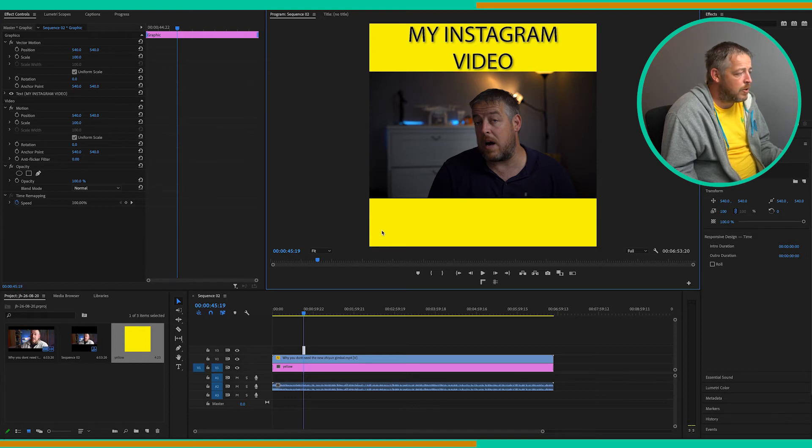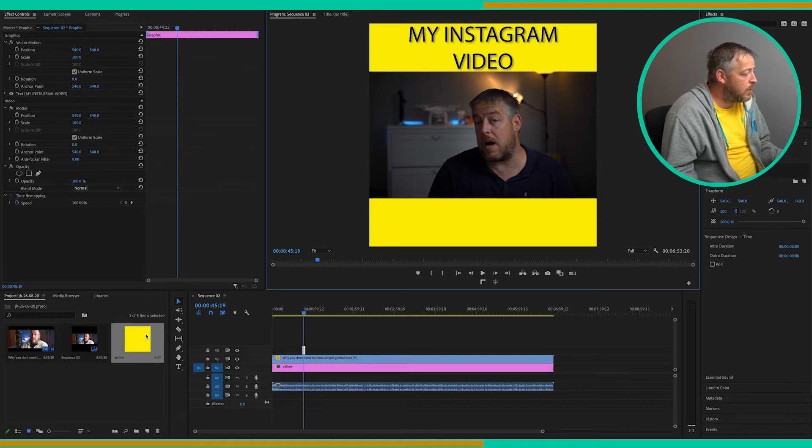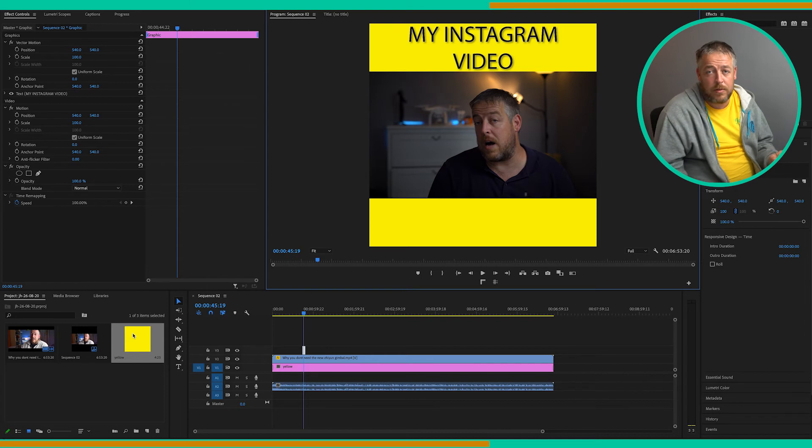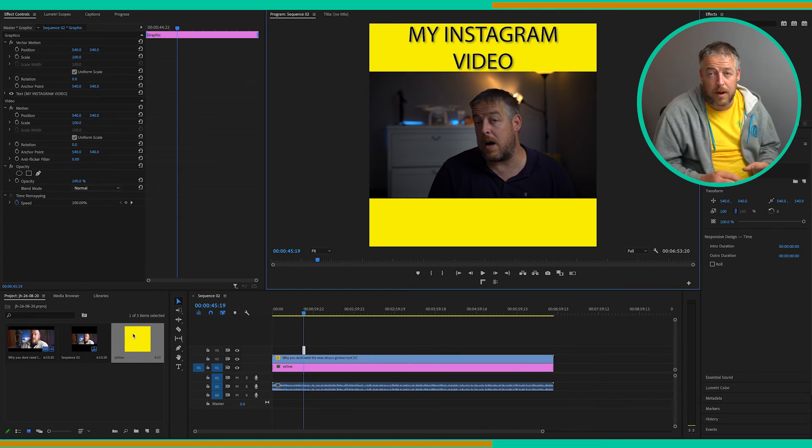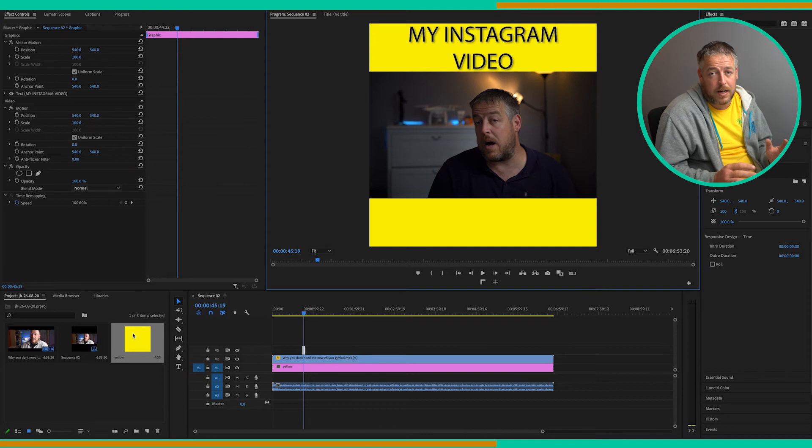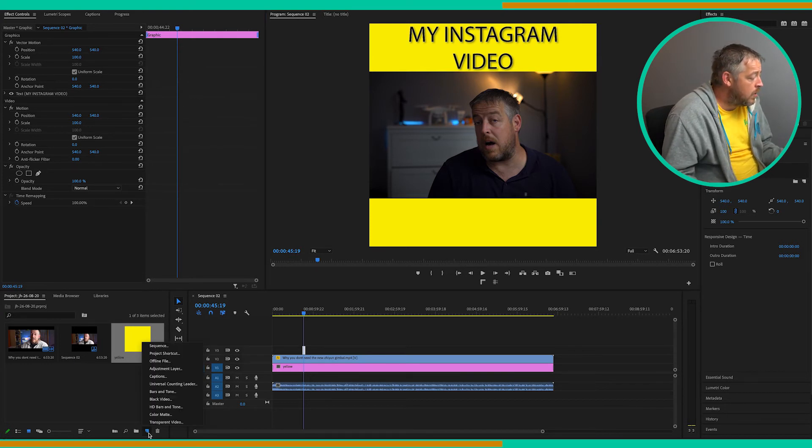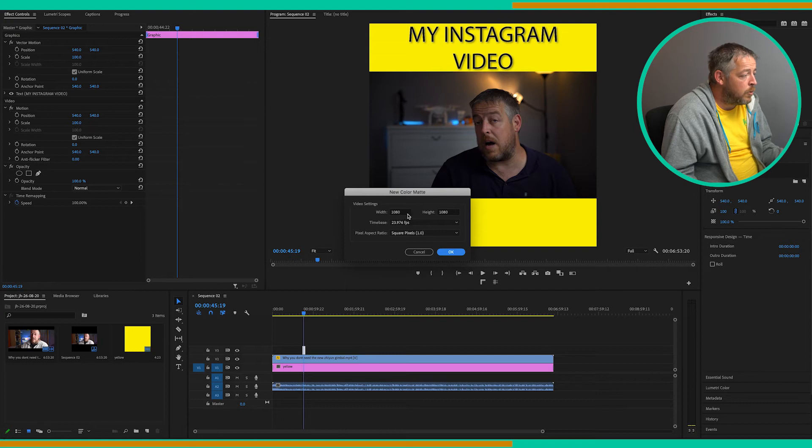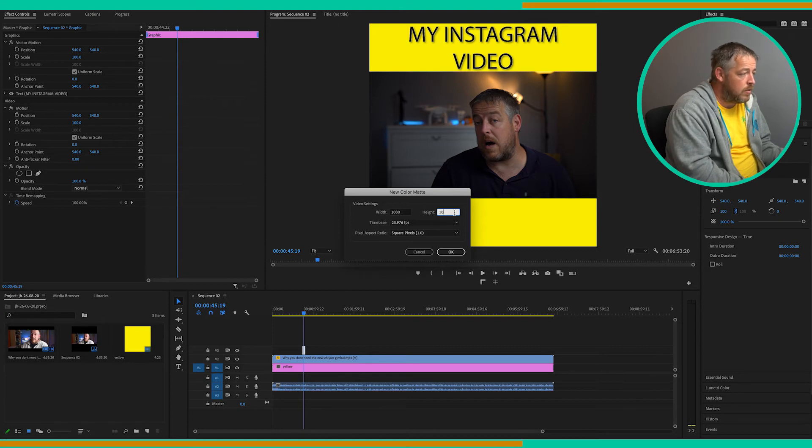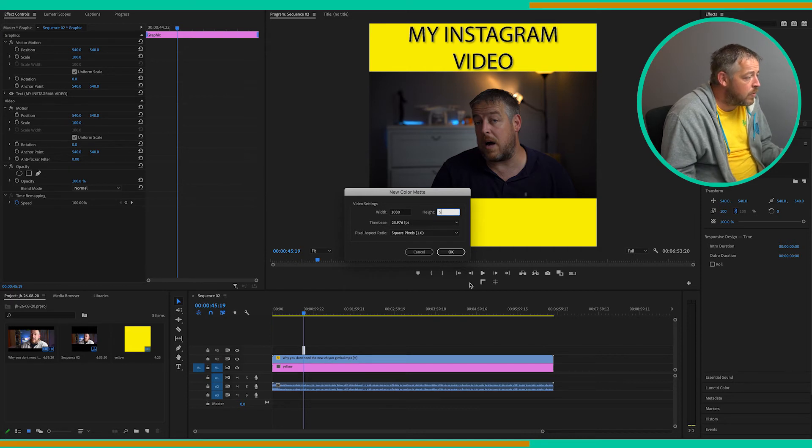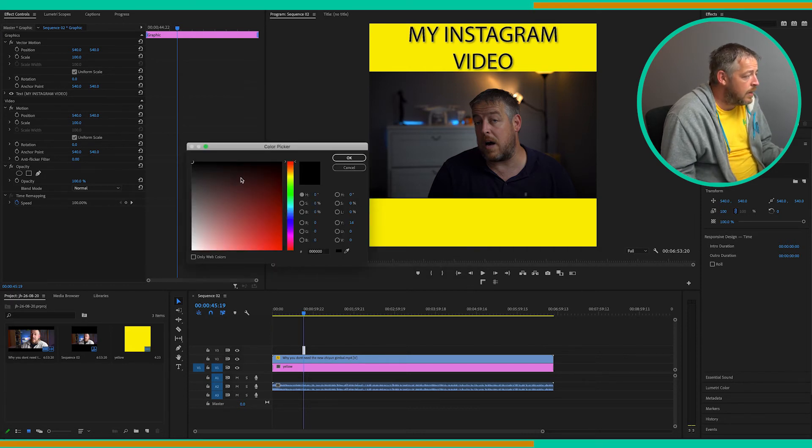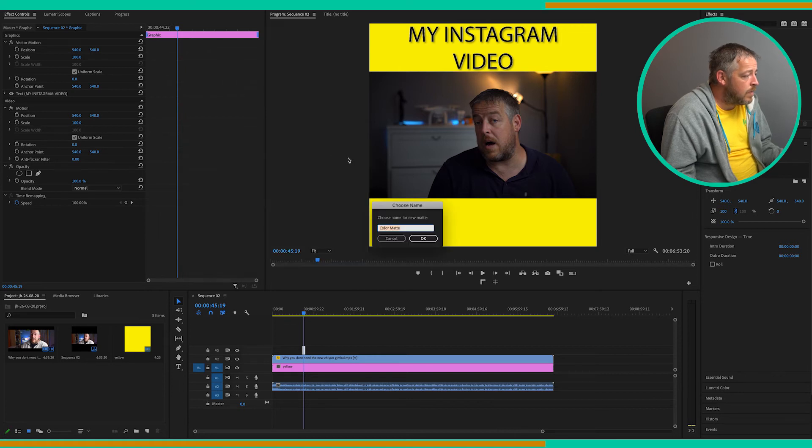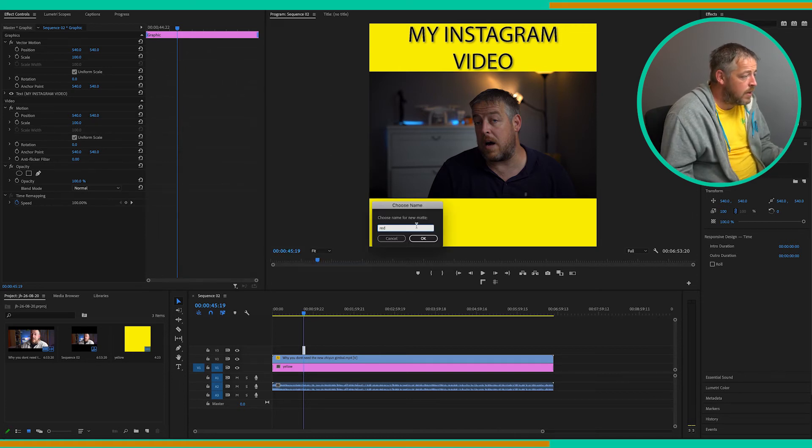Okay, so now at the bottom we want a progress bar. So the way we do that is the same way that we created this yellow background color matte. We're now going to create another color matte that's not the same size as the sequence. So again, clicking on new item and then color matte. On this, we want the width to be 1080, the same as the video, but the height we're going to reduce that down to probably about five. Click OK. And again, we can choose a color. I'm going to go red. It should stand out on this yellow.